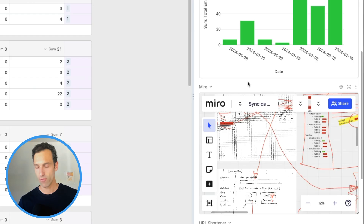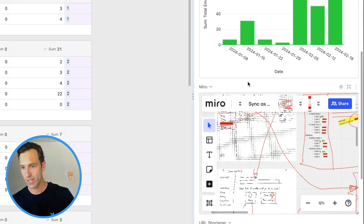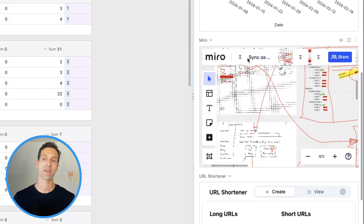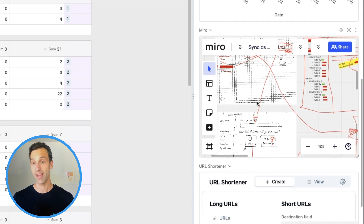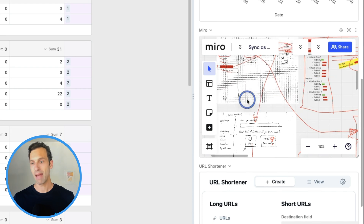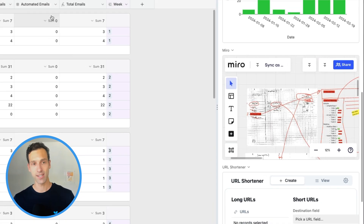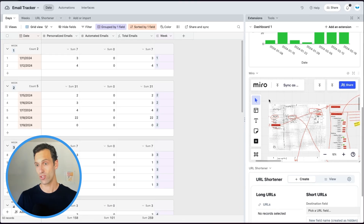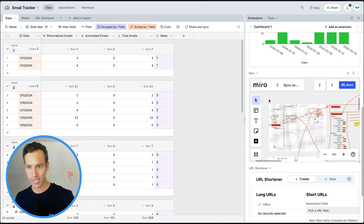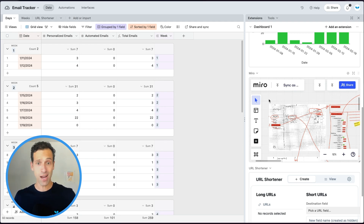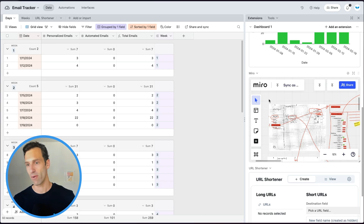To give you an idea of how different these extensions can be, let's take a look at the Miro extension. Miro is a whiteboarding tool, and their extension basically just lets you embed a Miro board directly into Airtable. So you can imagine a world where you have a set of data in Airtable that's relevant to some whiteboarding session you've done with a team — now those two things can actually live together through the Miro extension.